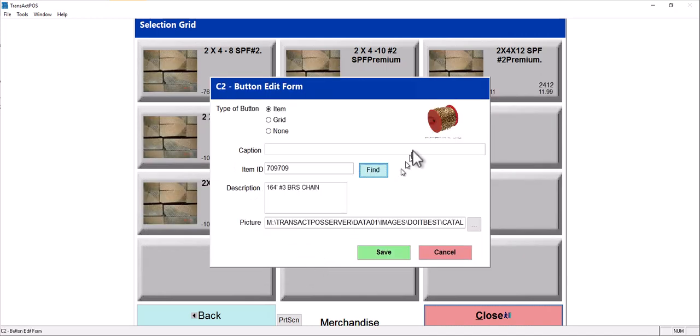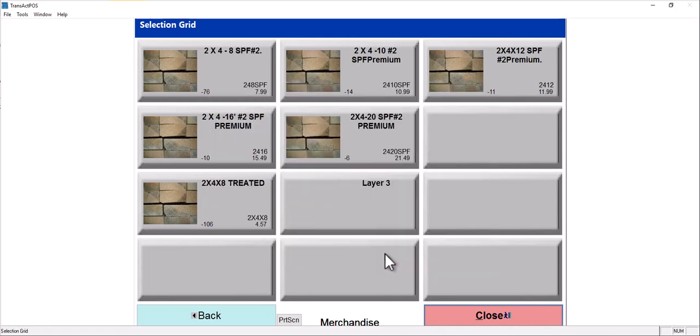And I'm going to select select. And it's going to present because in this case, the Duo Best catalog has images associated. It's going to bring that image in with it. I'll select save. Then it will present that item in that field.